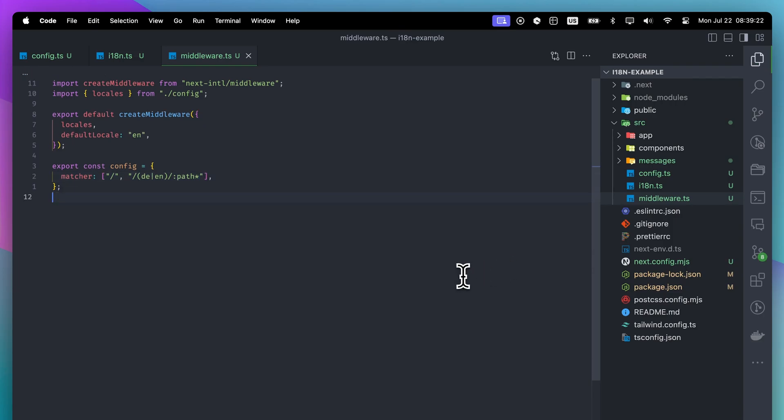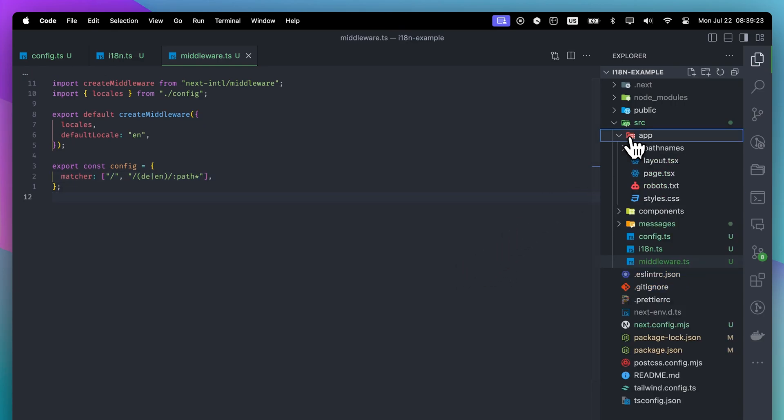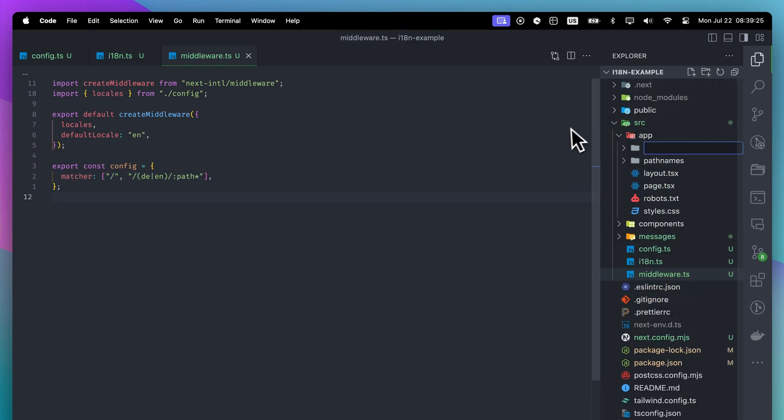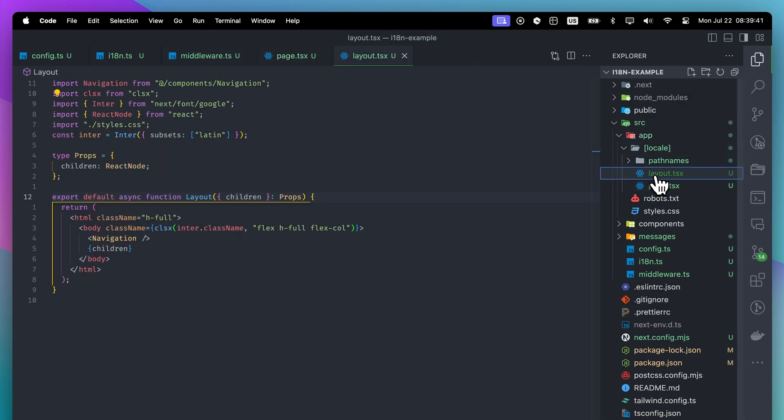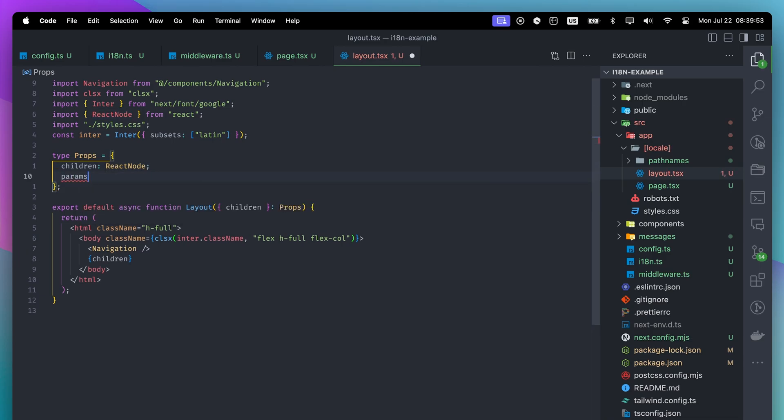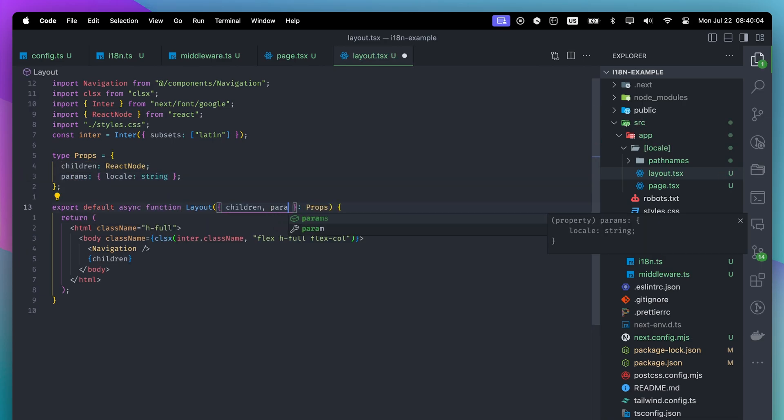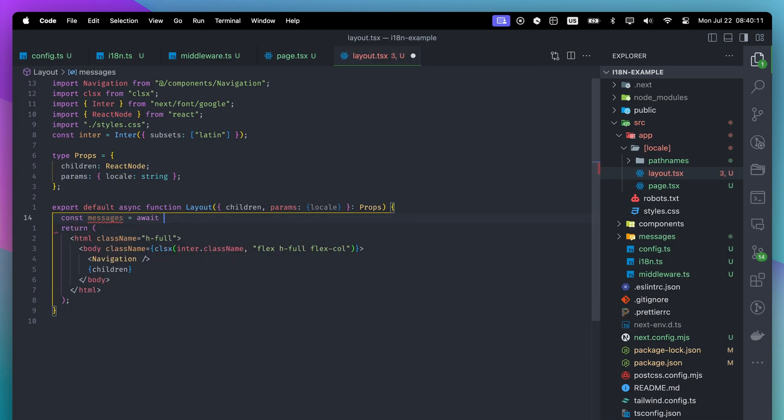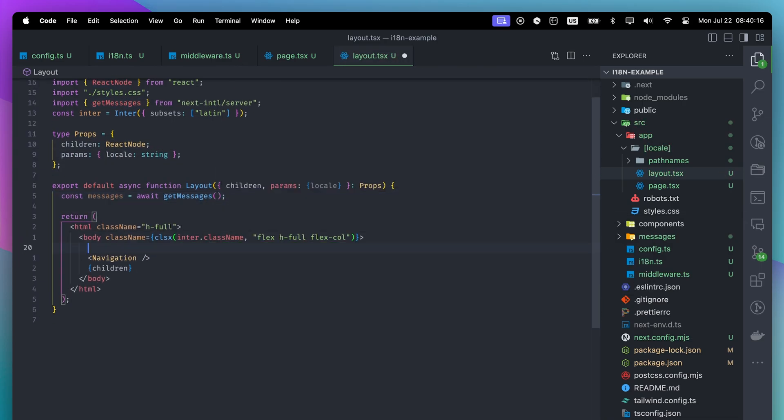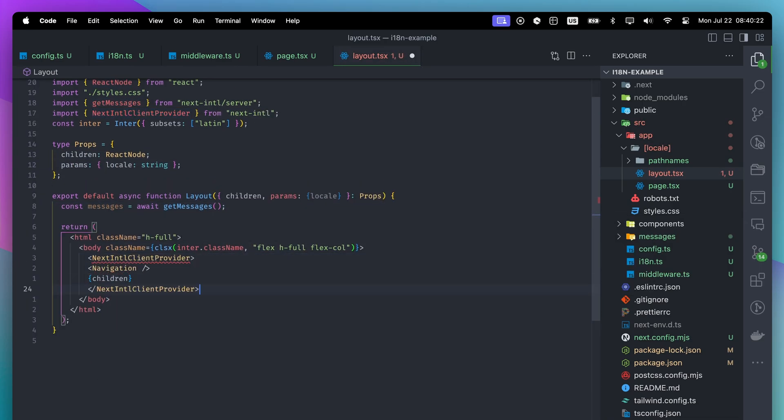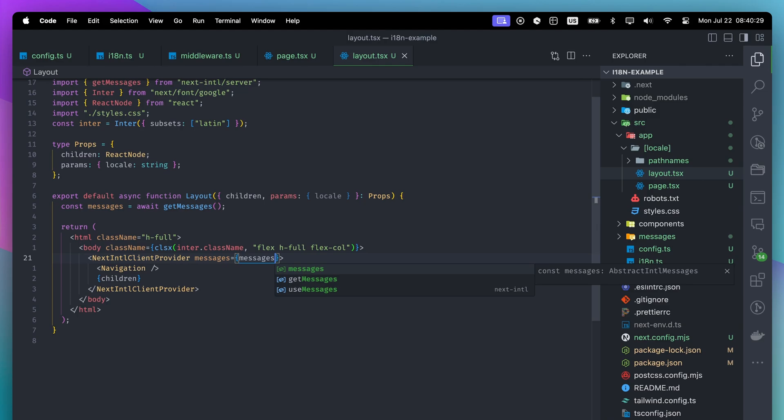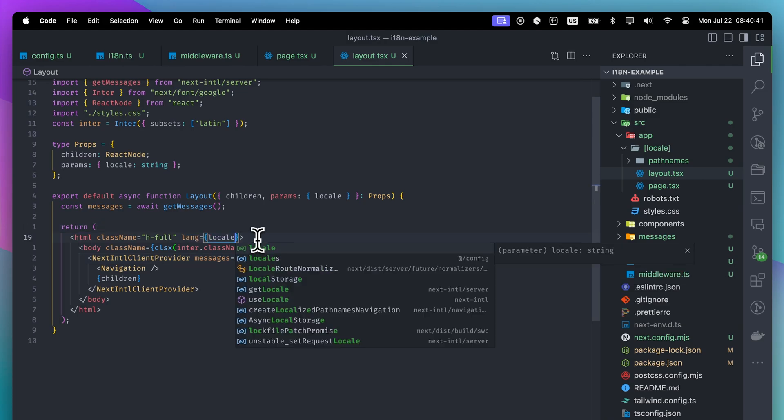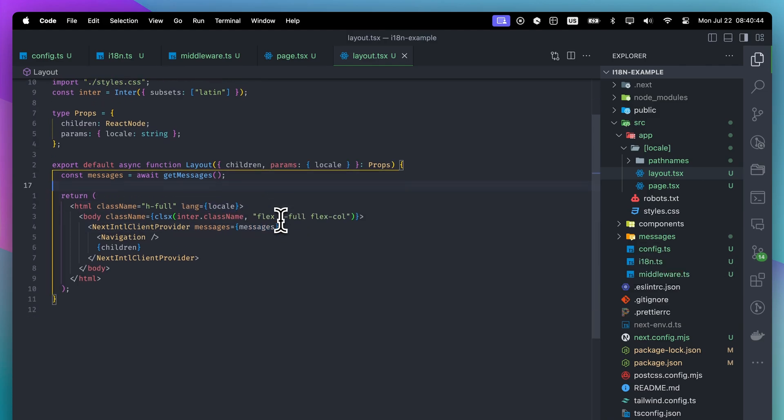After these configurations, we need to create a locale folder and move everything there. This locale folder will catch the language and pass it to our components. If you don't have a layout file, you should create it. Inside, we will access the locale parameter, get the messages and pass it to next-intl client provider. This provider gives us access to every translation on the client side. Also, we will pass the language prop to the HTML tag.